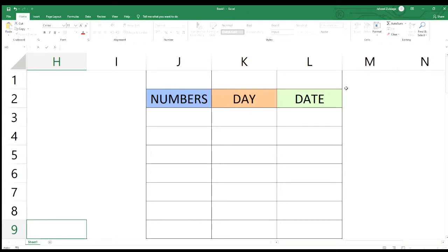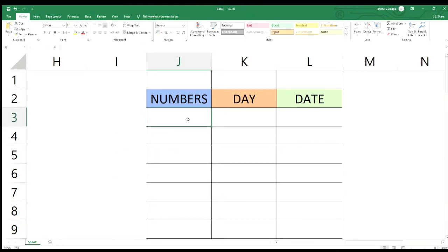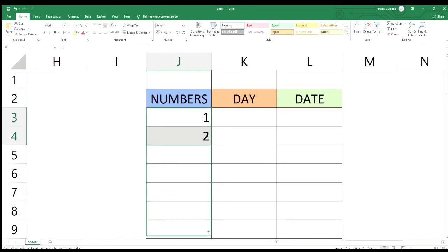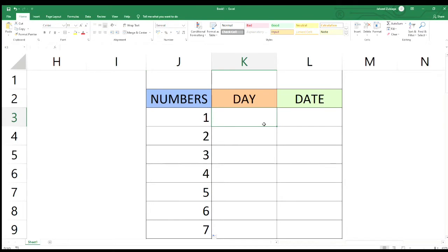Dito muna tayo sa numbers. Sa numbers kailangan meron tayo at least dalawang cell. Halimbawa ilagay natin yung 1 at 2. Kapag meron na kayong at least 2 na cells na may nakasulat, i-highlight lang natin. Tapos kung may makikita kayong parang cross, i-drag lang natin siya pababa. Ayan na, nag-automatic na yung mga numbers.